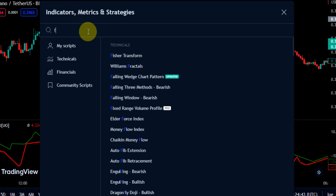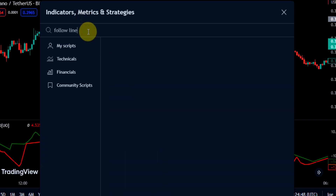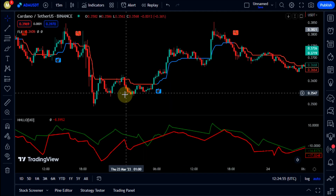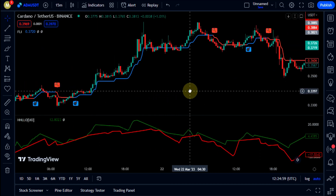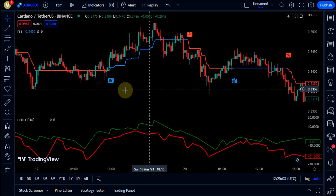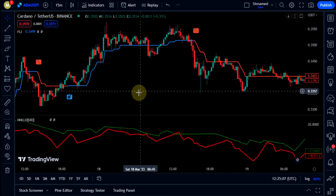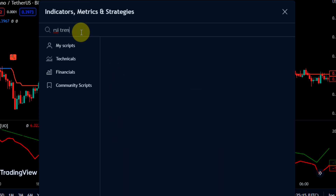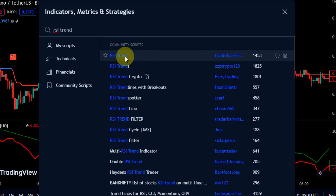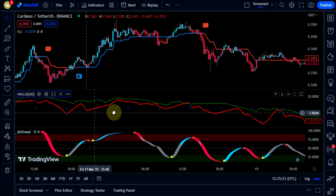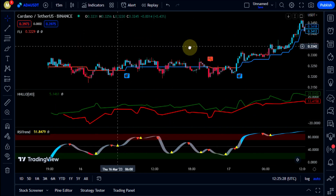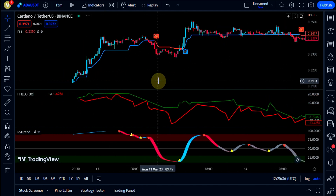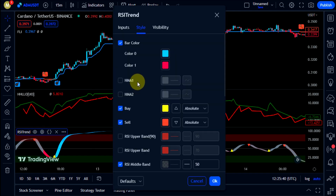The second indicator we need is Follow Line. The third indicator we need is RSI Trend. Enter these settings and make these changes.